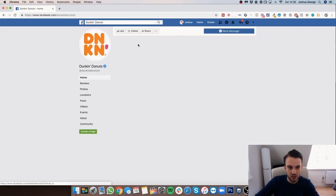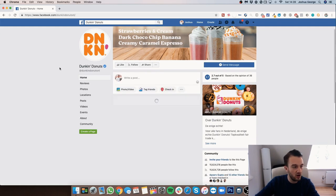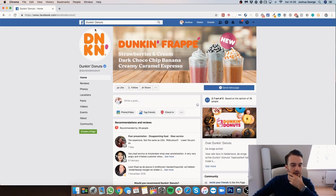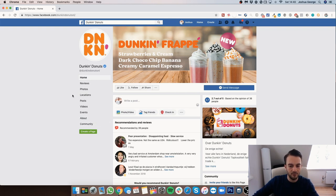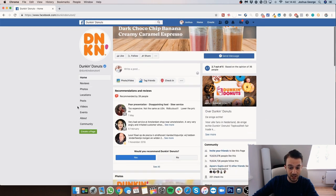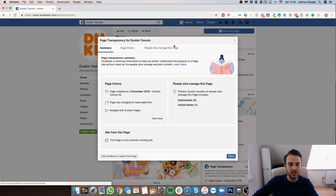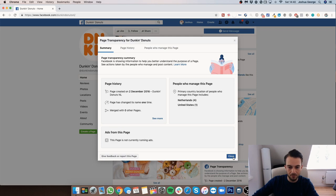So I'll type in Dunkin' Donuts and see what comes up. We need to figure out if Dunkin' Donuts is running any Facebook ads. What we used to be able to do is see a tab called 'Info and Ads' on the left-hand side of every company page, but that was taken away a few weeks ago. Because of the page transparency and privacy scandal, we now have a new feature where you can see if a company is running ads.